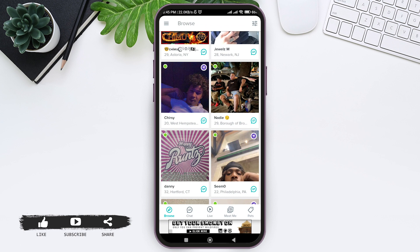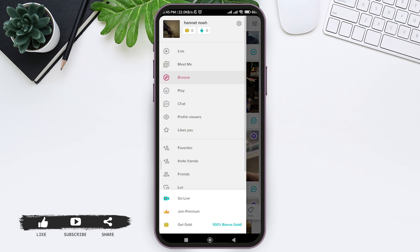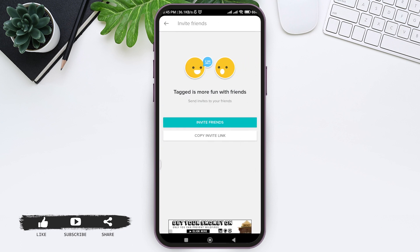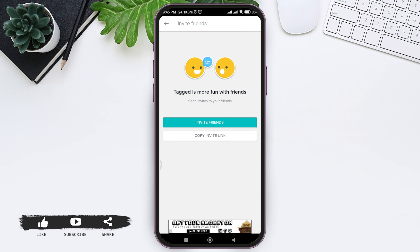You can also invite your friends to add them on Tagged. To do that, go back to your Browse section, then tap on the three lines on the top left. Here you can see the option of Invite Friends — tap on that option.